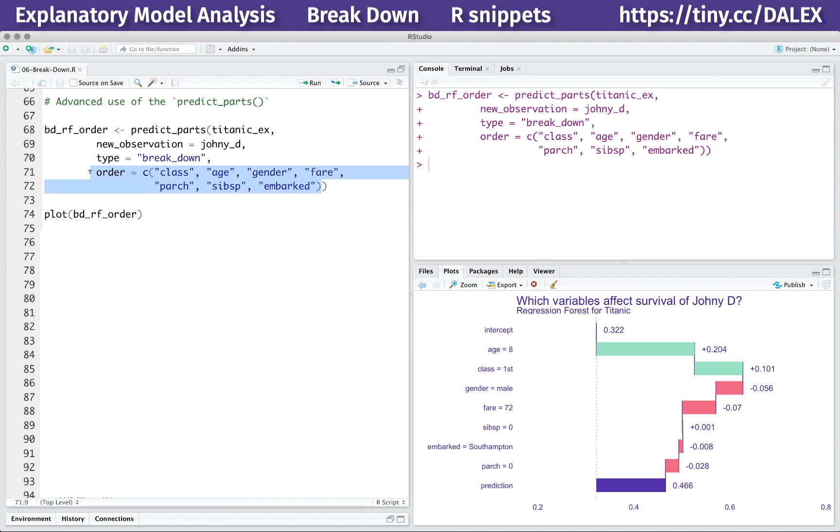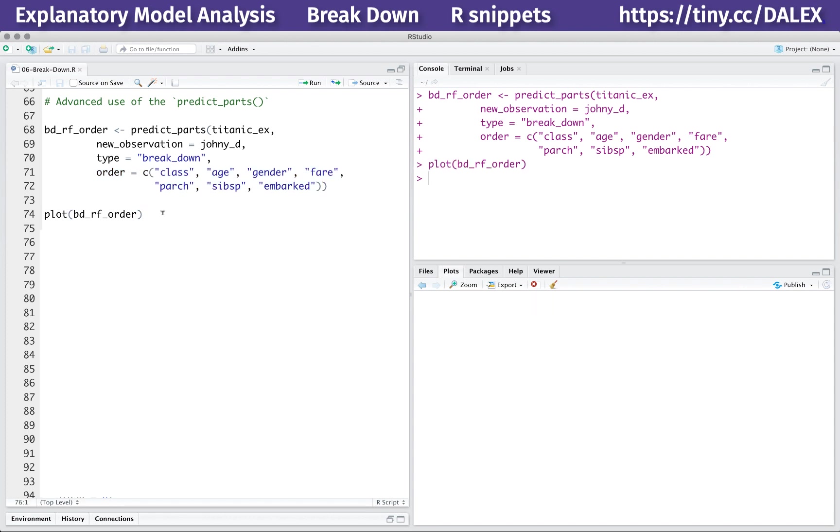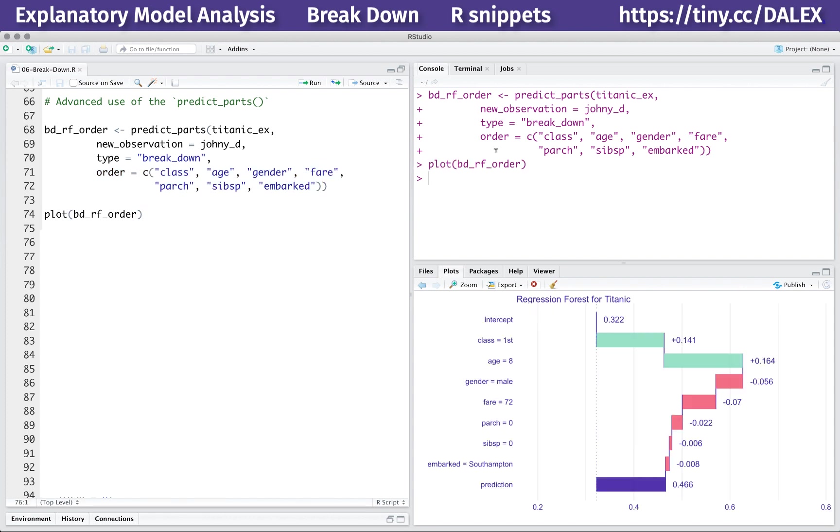In this example, we forced the order to be class, age, gender, fare, parch, sibsp, embarked. Note that the breakdown method is order specific, so for different orders, you may get different attributions. This issue is addressed in the method section in the documentation, and also I will address it in the next episodes.